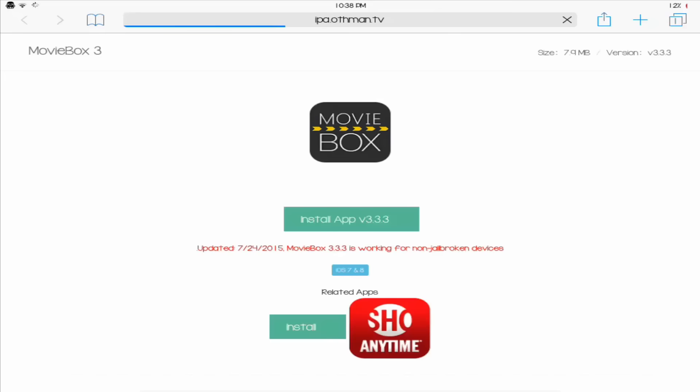Oh, also, one more thing. If you have a jailbroken device and have AppSync installed, you want to get rid of that. Because this will not work. It might work for you, but it didn't work for me. So yeah, uninstall AppSync.